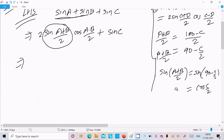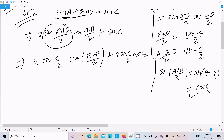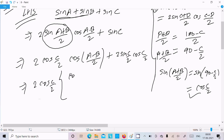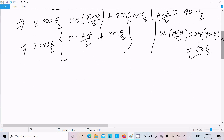In place of sin((A+B)/2) we write cos(C/2), giving us 2·cos(C/2)·cos((A-B)/2). For sin C, we use the formula 2·sin(C/2)·cos(C/2). Taking 2·cos(C/2) as the common factor, we get 2·cos(C/2)·[cos((A-B)/2) plus sin(C/2)].